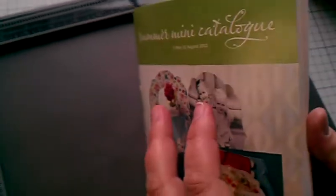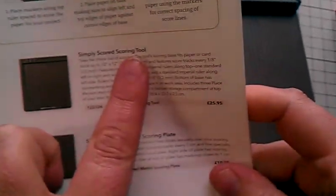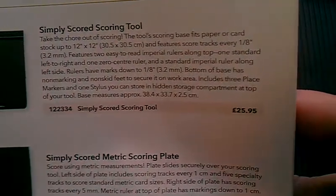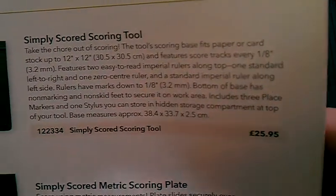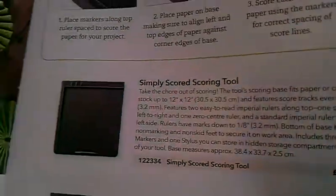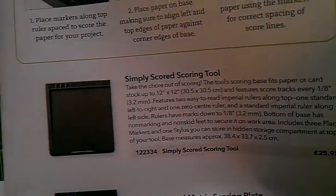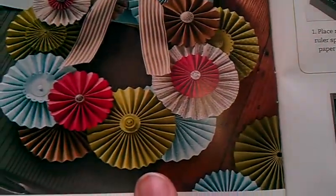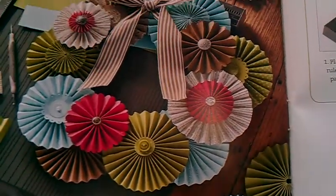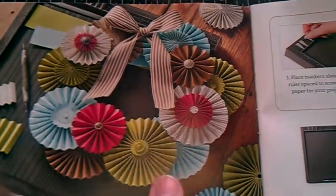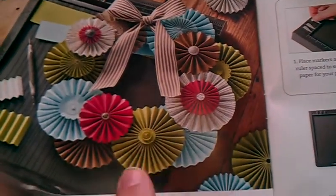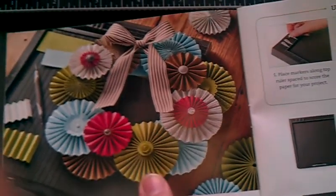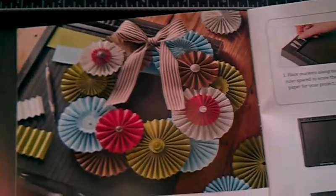The first product I want to show you is on page 7 of the Summer Mini and it's our Simply Scored Scoring Tool. This really is the tool that I've been waiting for. It's going to put all the creases and all the folds into your projects. Look at this lovely wreath that's in the Summer Mini Catalogue. Whether you call these la-las or rosettes it's up to you but isn't that stunning?